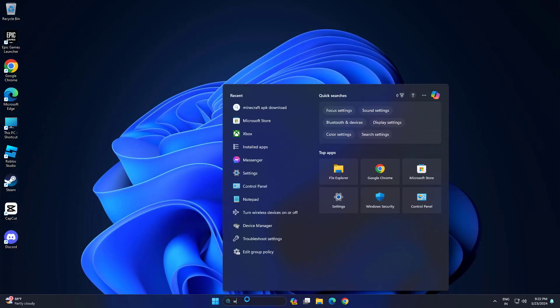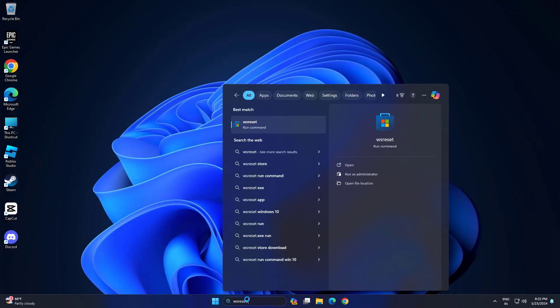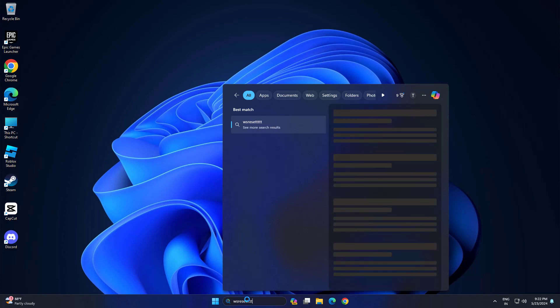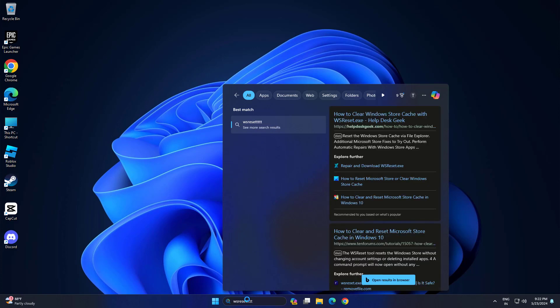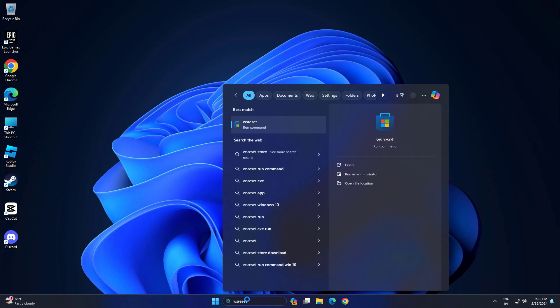Clear the store cache: type WSReset in the Windows search bar, run as admin, and wait for the screen to close and the store to open automatically.